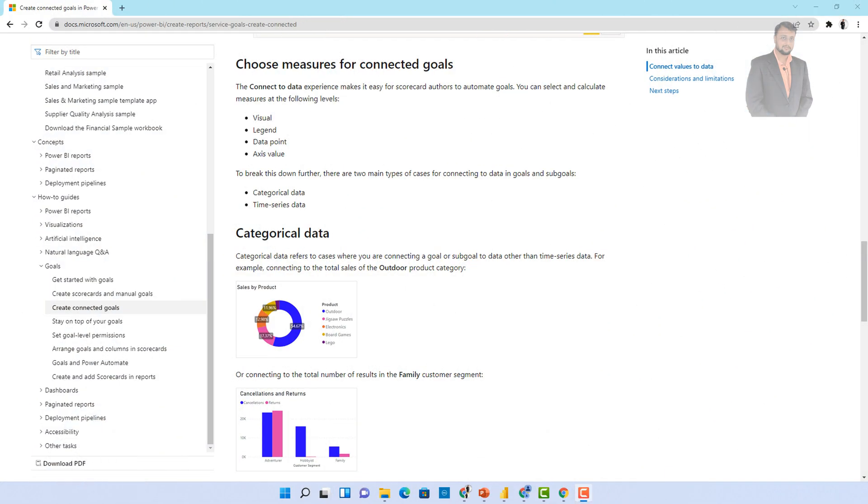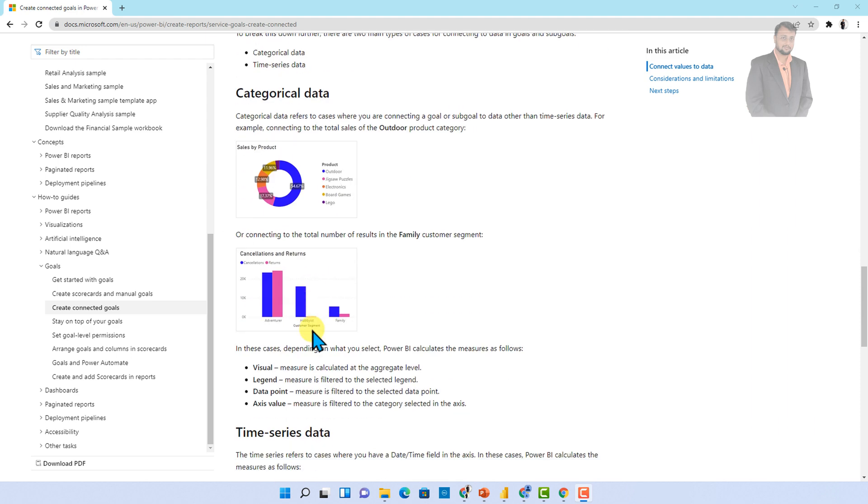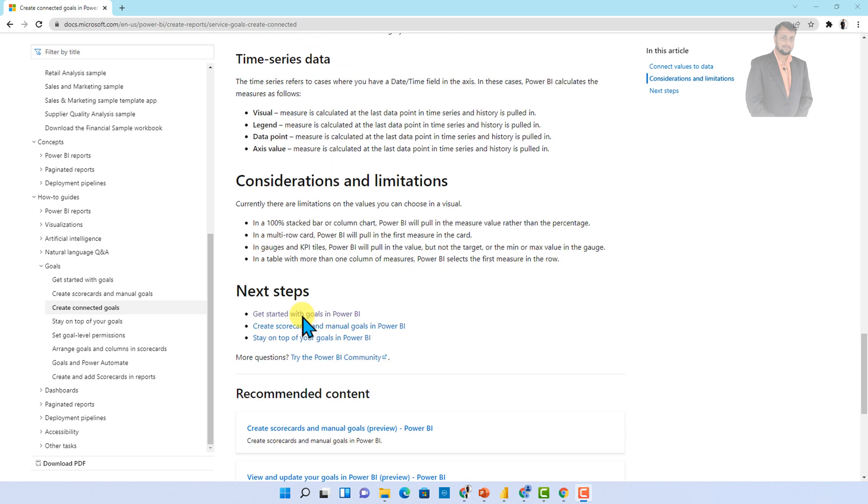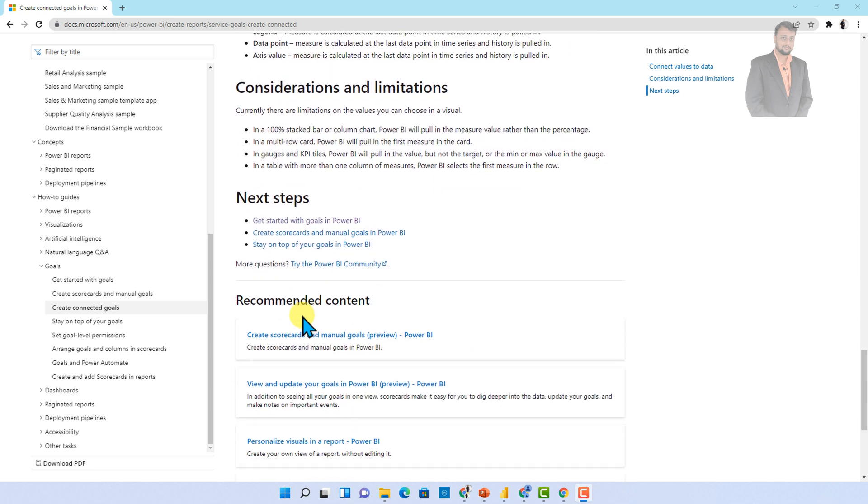Now let me talk about some interesting things about connected goals. At this moment you can apply your connected goals at visual level, legend level, data point level and axis value level. Also this can be applicable on categorical data as well as time series data like this. Also we need to consider couple of limitations over here.